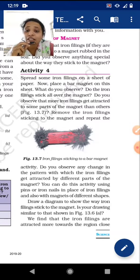You can see here that more iron filings are stuck at this end compared to the other, and in the middle nothing is there. This is figure 13.7. We need to observe that more iron filings get attracted to some parts of the magnet than others — as shown in figure 13.7, more iron filings are present at the ends.